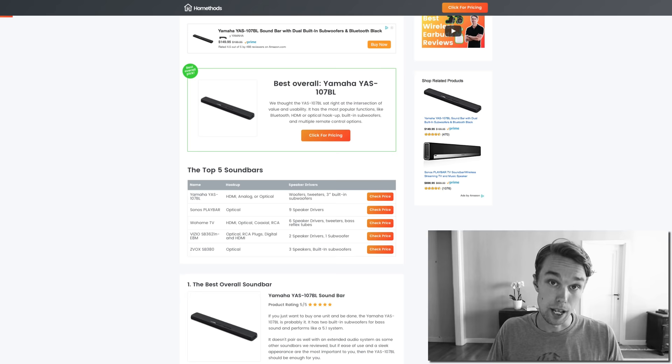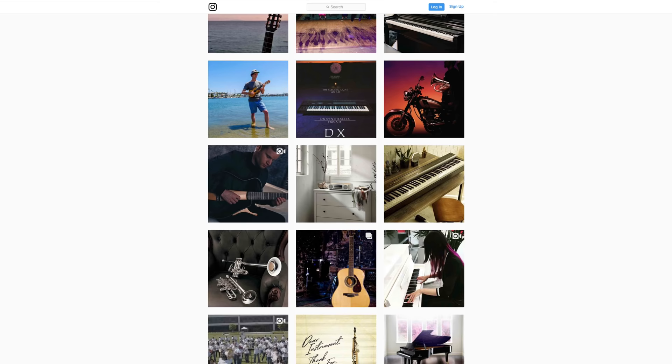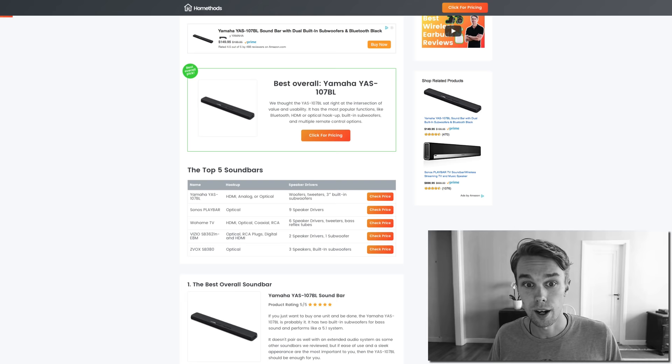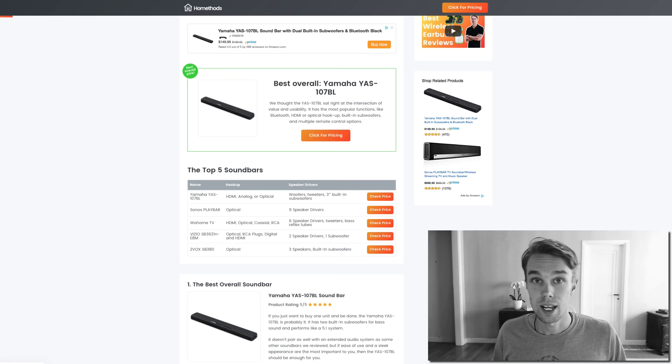As mentioned, overall I recommend the Yamaha YAS. And if you want to go for a premium, definitely go with the Sonos. A lot of people know about the Sonos, but Yamaha is a great option for the money you spend. It has most of the popular functions like Bluetooth, HDMI, optical hookup, built-in subwoofers, and multiple control options. So the Yamaha is a great pick.